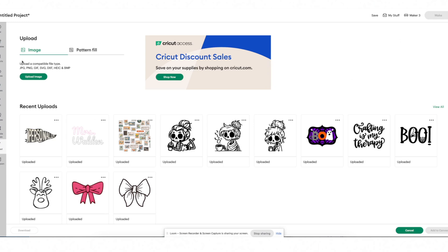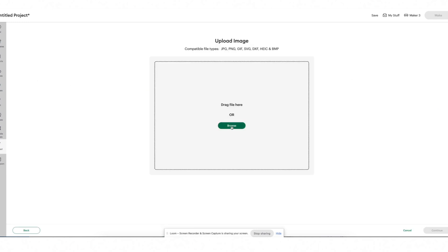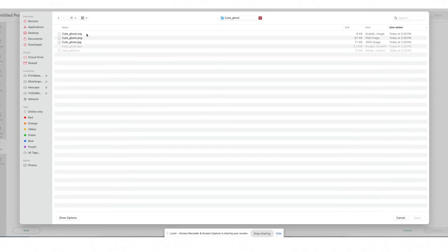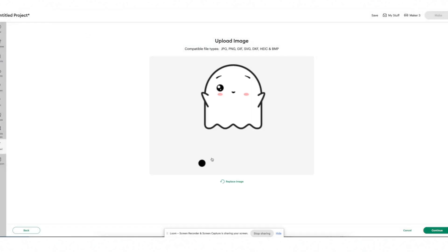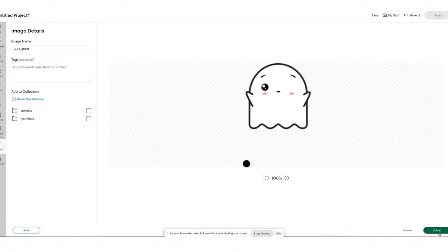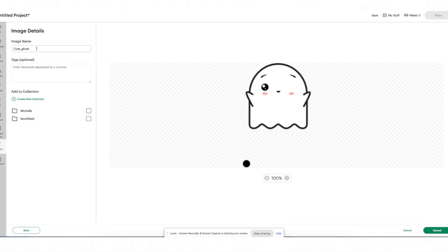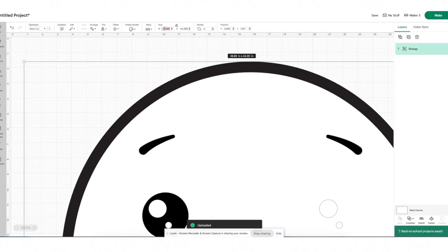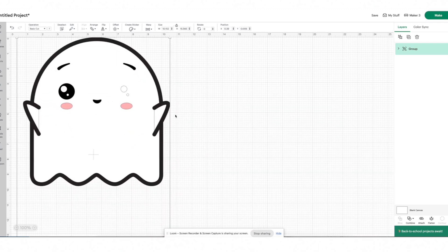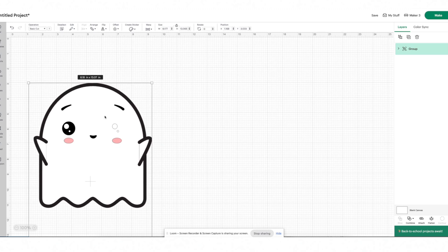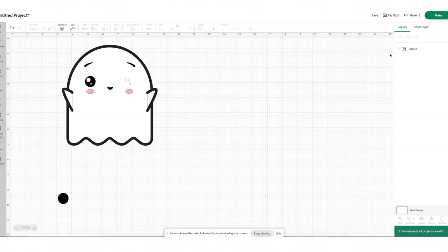Going back to Cricut, we're going to do exactly what we did before — select upload image, browse, click on my downloads, and grab the SVG file. I'll select continue, and you can see we didn't get that three-choice option this time. That's because this cut file is already separated into layers, so there's no need for those options. You still have the choice to name it, add tags, and put it in a collection — I'll go ahead and click upload.